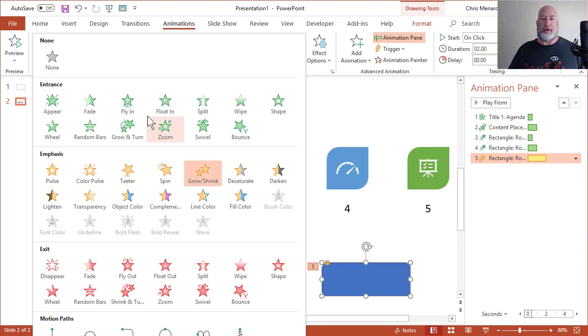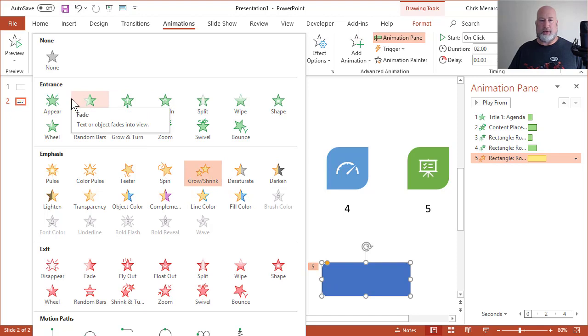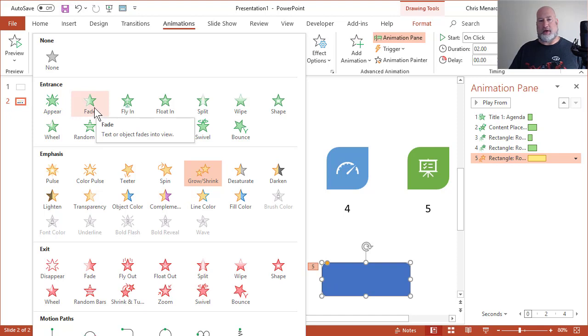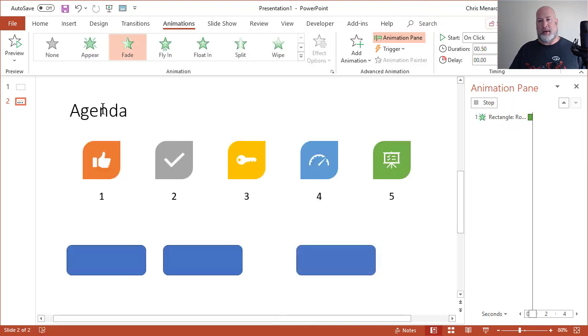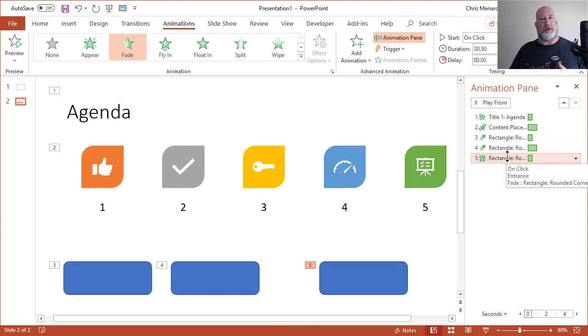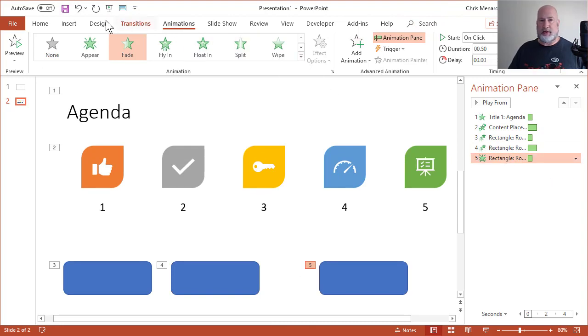only entrance will not show on your screen when you do this. So if I change it right now to something, watch over to the right when I click on fade. It actually changed it to fade. It removed one animation and replaced it with the other. That's not what I want. So I'm going to do an undo.